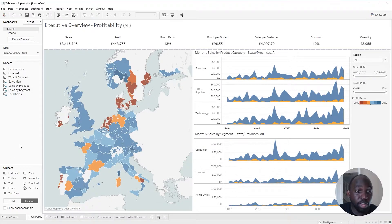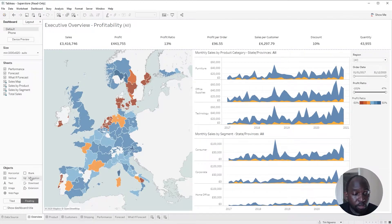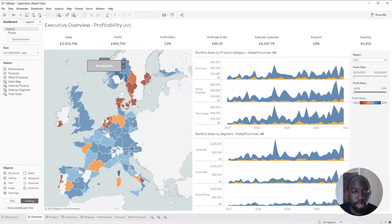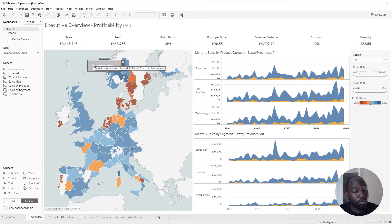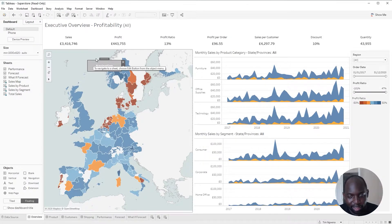I'm inside of the default Superstore workbook inside of Tableau Desktop. I'm going to make sure I'm on floating over here on the left-hand side, and I'm just going to drag a navigation button. When I drop this, you'll notice they have square edges. Before, they used to have these very 1997 rounded edges. Thank God they've gotten rid of that.